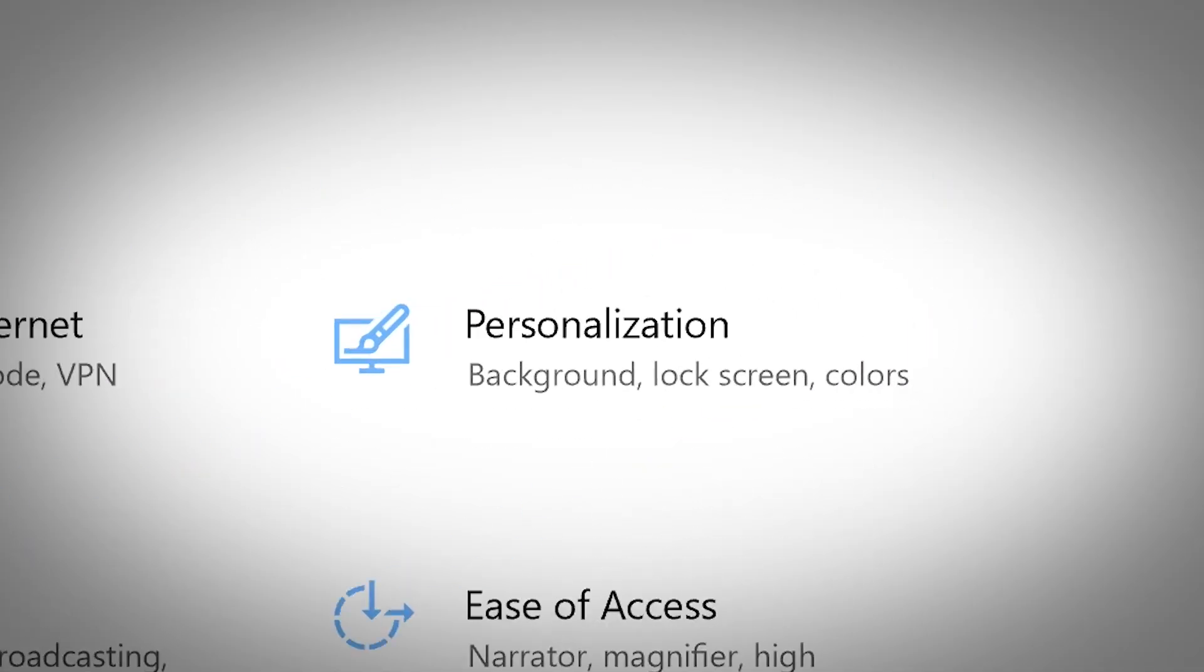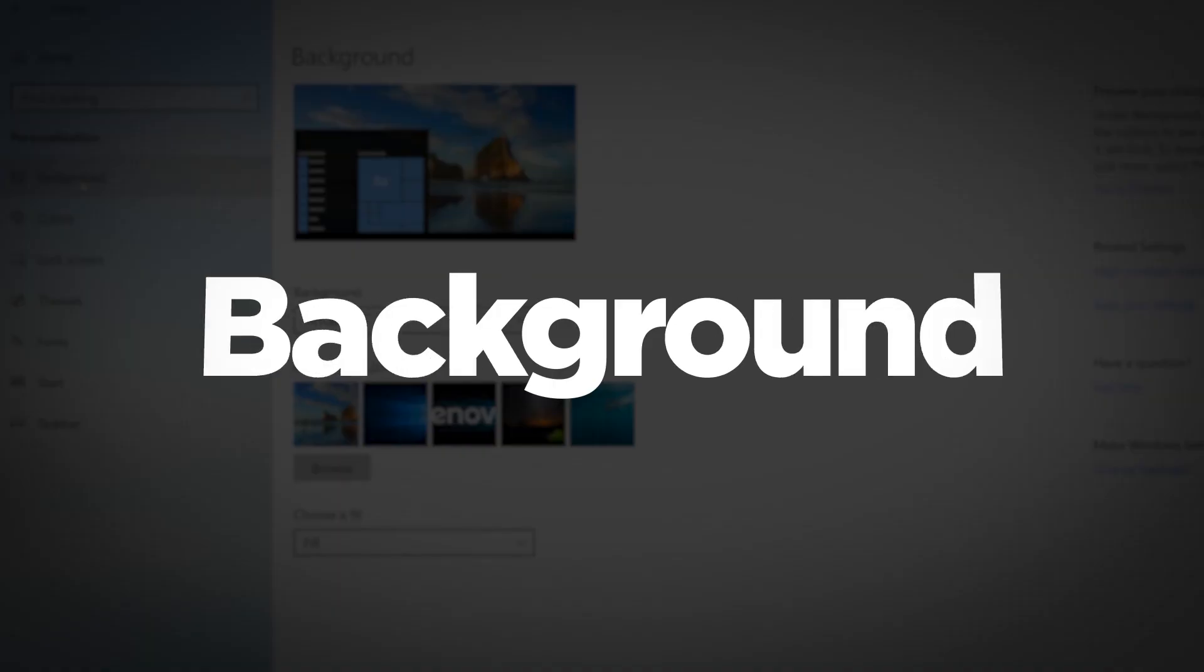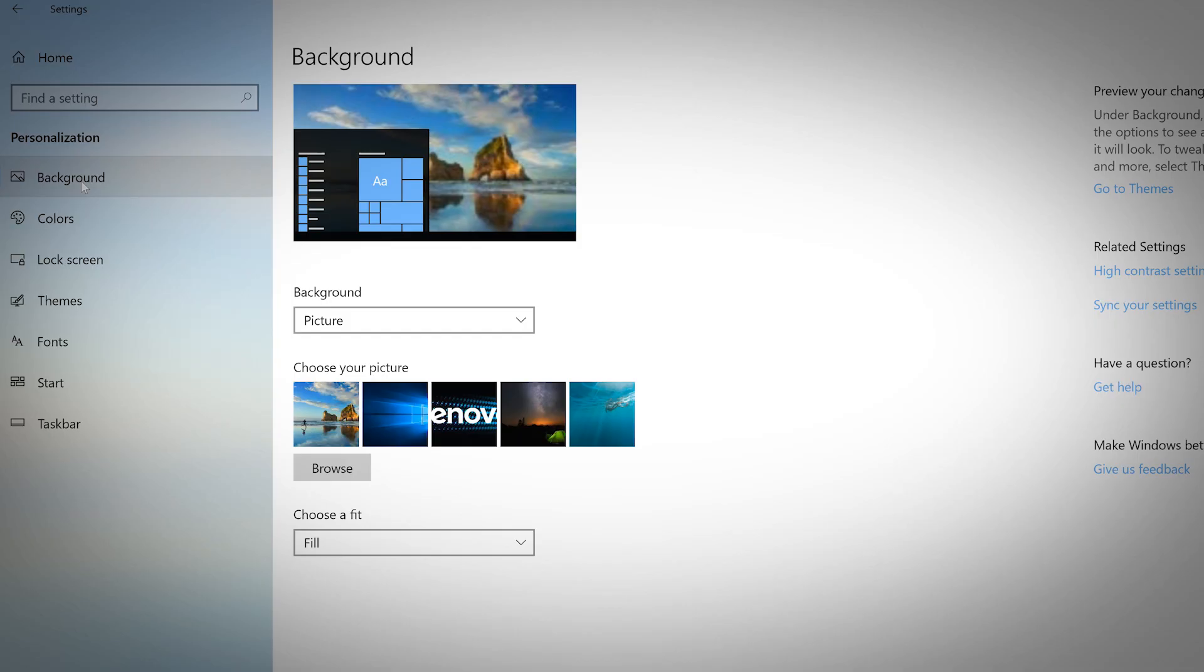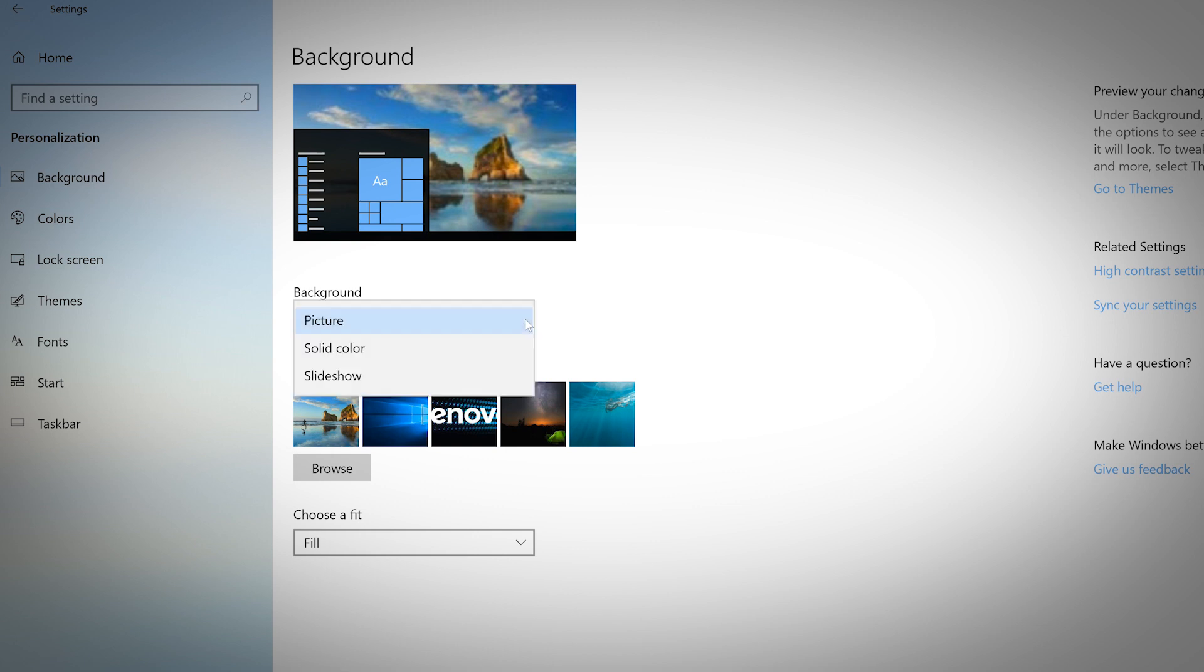The personalization menu in the Windows 10 settings lets you customize the appearance of your computer. When changing the background image on your desktop, you can choose between a solid color, a picture, or slideshow.